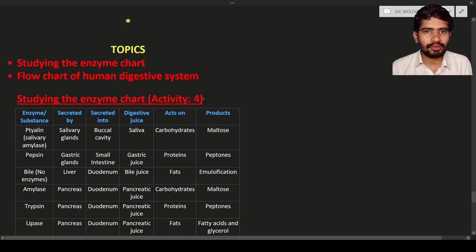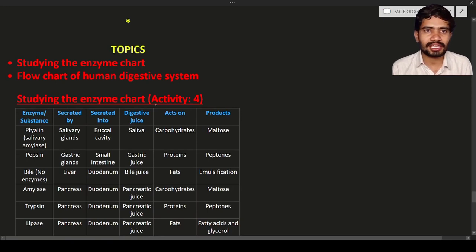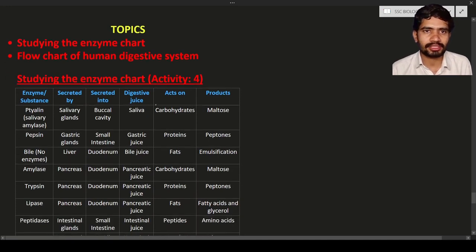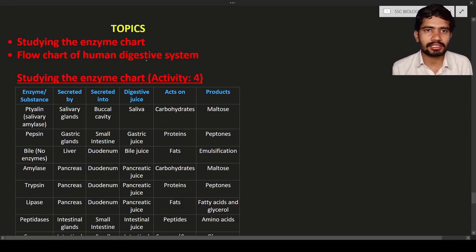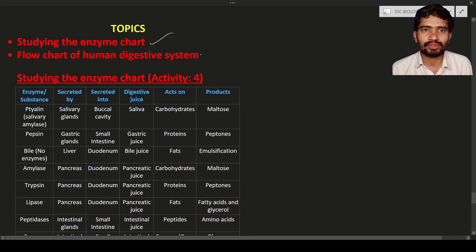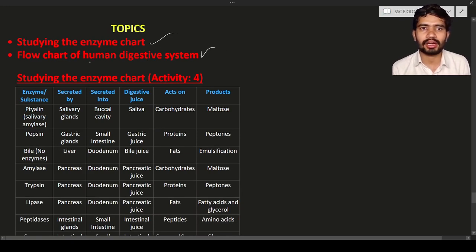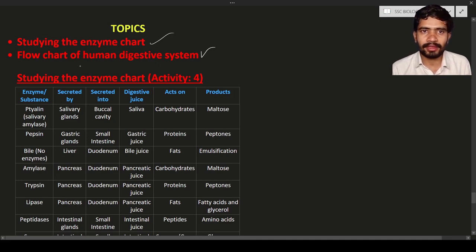Hello students, welcome to the new lecture. In this lecture we are going to discuss two topics: the enzyme chart and the flowchart of the human digestive system.